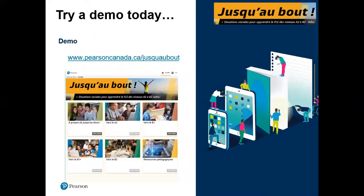We do want to let you know that we have a free demo up on our website: www.pearsoncanada.ca. When you go to that site, scroll down to the bottom and you'll see a link to a free demo. You're more than welcome to click on there, have a look around at the content we've provided, try it out with your students, and spend a few days testing it out in class. That's always available for free on our website.